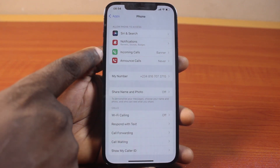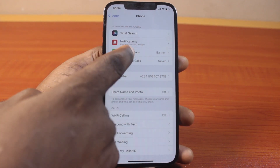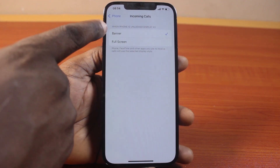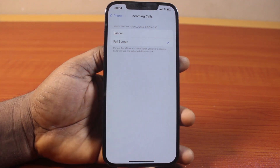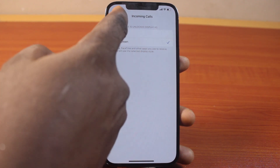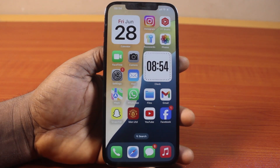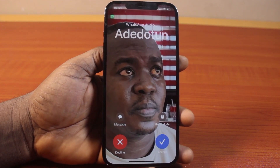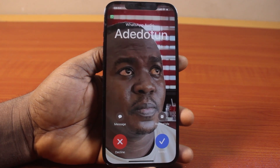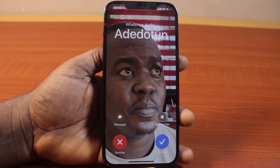Once you click on that, locate incoming calls and click on that. And here, when iPhone is unlocked, displays — select full screen. Then hit the button and return back to your iPhone home screen. So whenever you have an incoming call on your iPhone, this is what you're going to see as the full screen image on the incoming call screen. This way you can easily enable full screen photos on incoming call on iPhone on iOS 18 or earlier version.